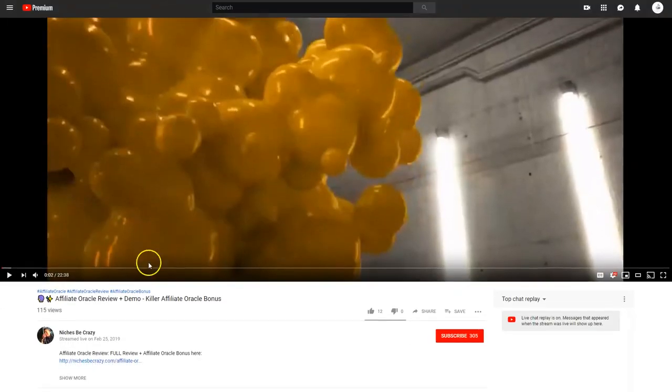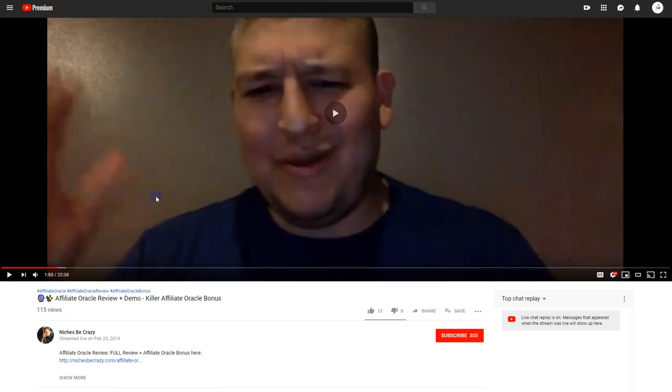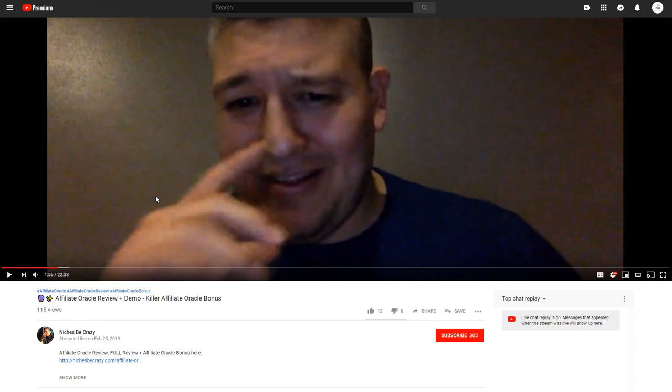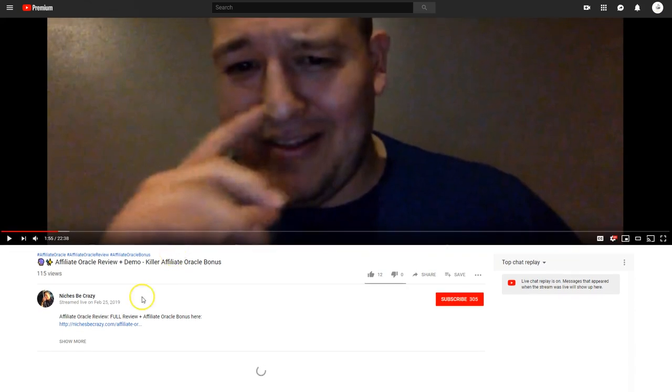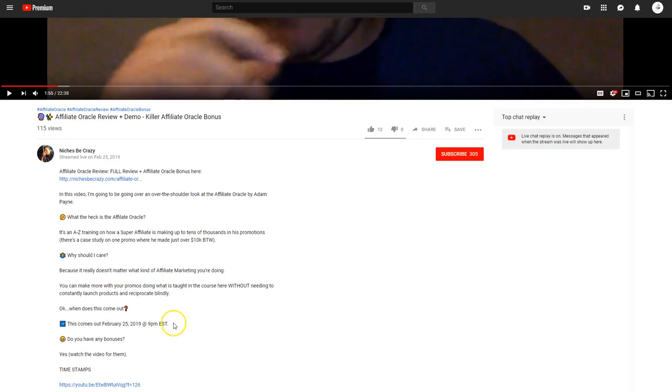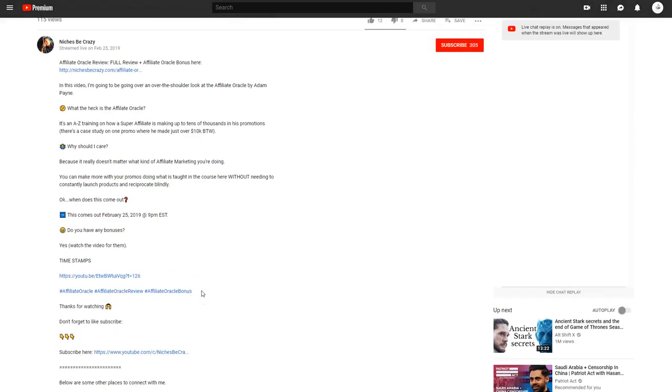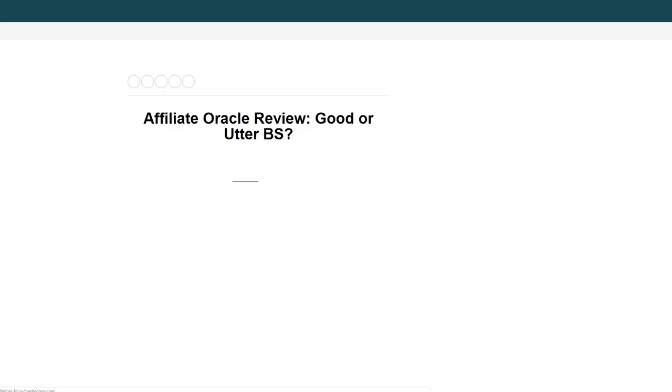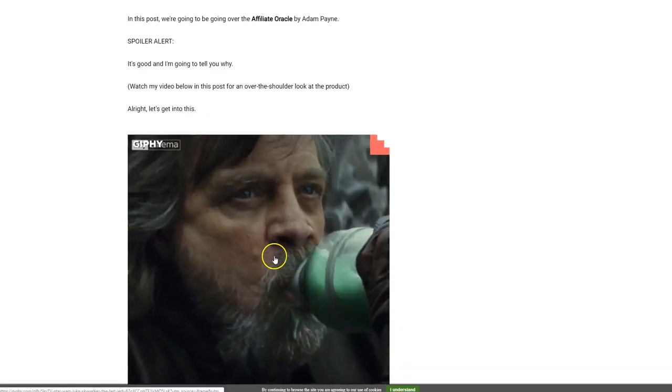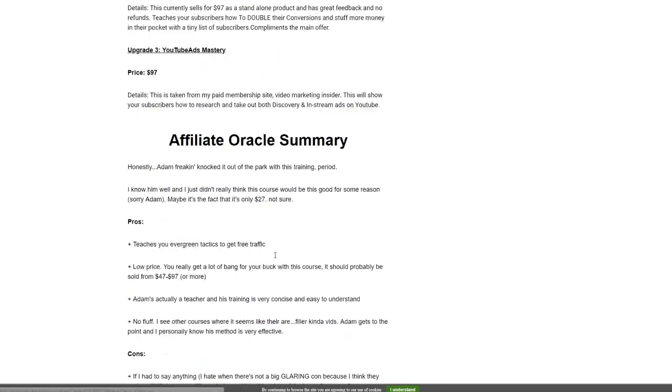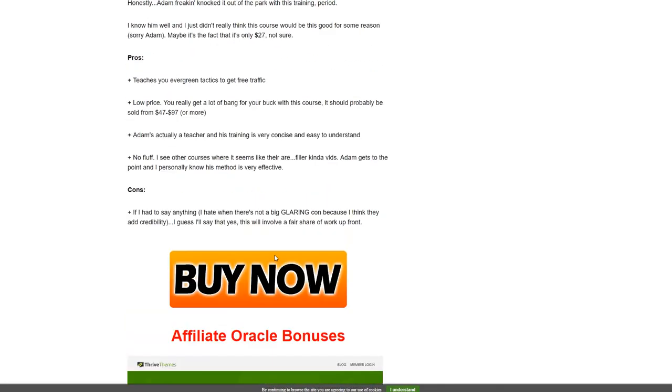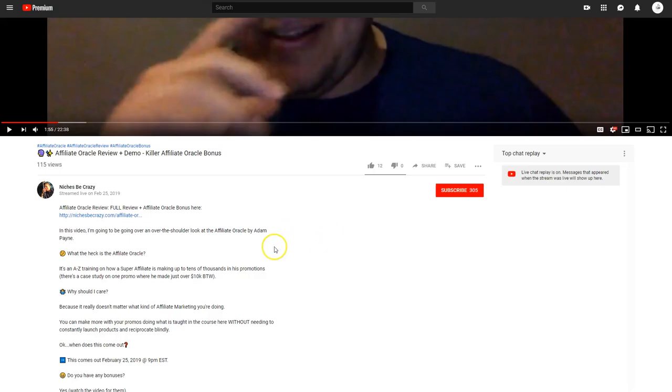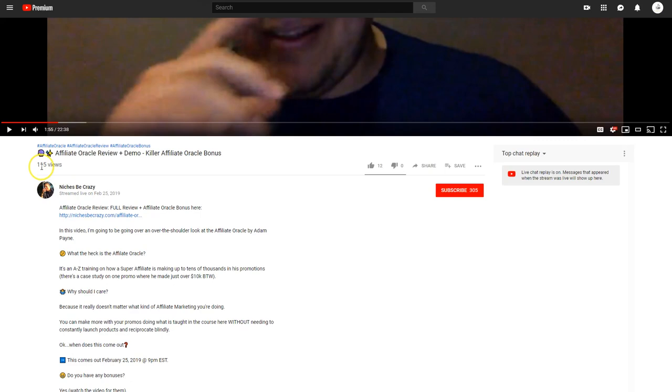This one here seems to be a review video for some type of a product. And the product is called Affiliate Oracle by Adam Payne. And basically what you're going to encounter, maybe not initially, but what you'll eventually encounter here is an affiliate link. So if we click on that, we'll come over here to the review. And I don't know if this is a good or a bad review, but clearly you've got a buy button here. And if you look down in the bottom left corner, that's a Pay Kickstart link, so it's an affiliate link. So he's engaged in affiliate marketing, right?